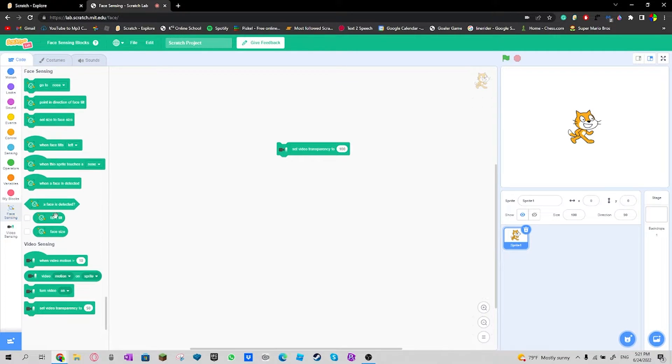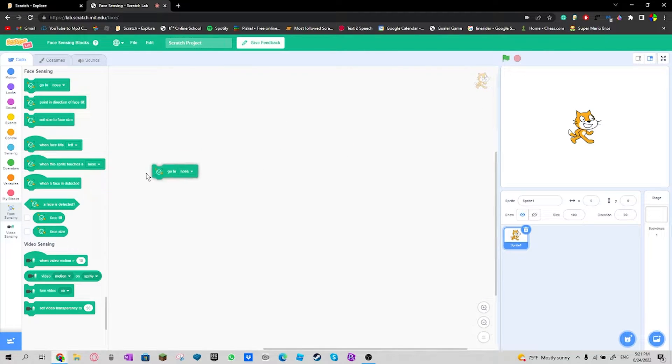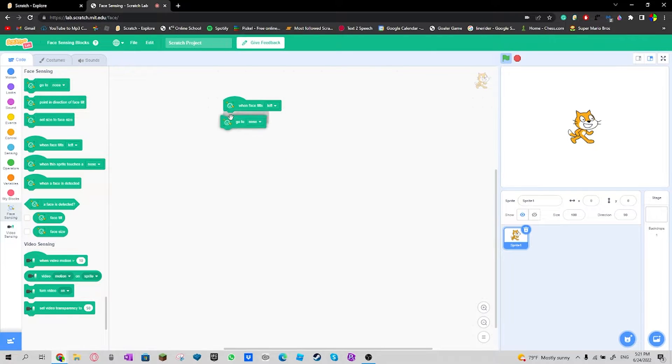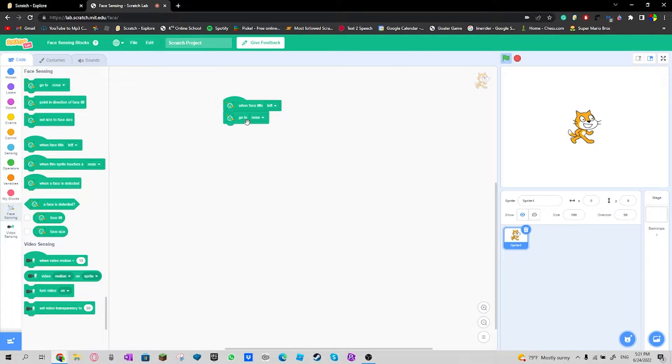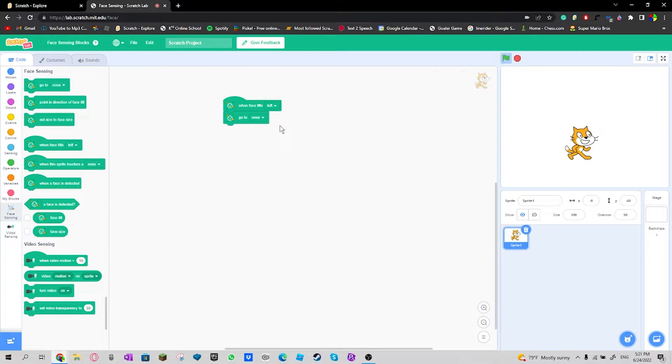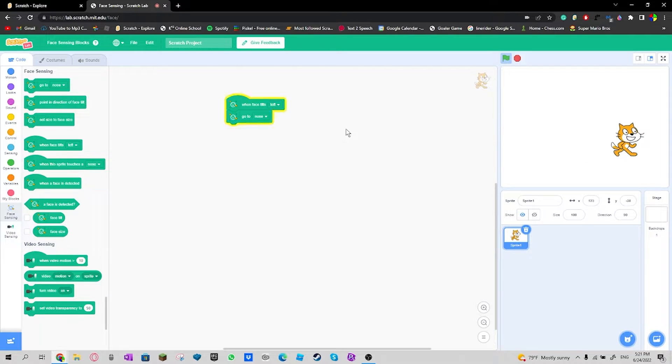So what face sensing can do is do this: when face tilt left, go to nose. Also, why you can't see my face is because I forgot to set up a green screen.